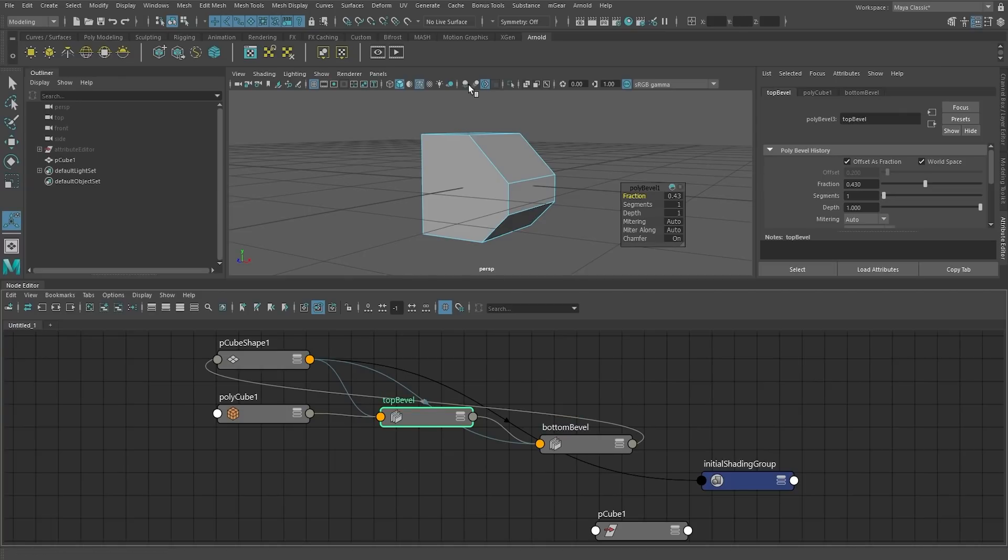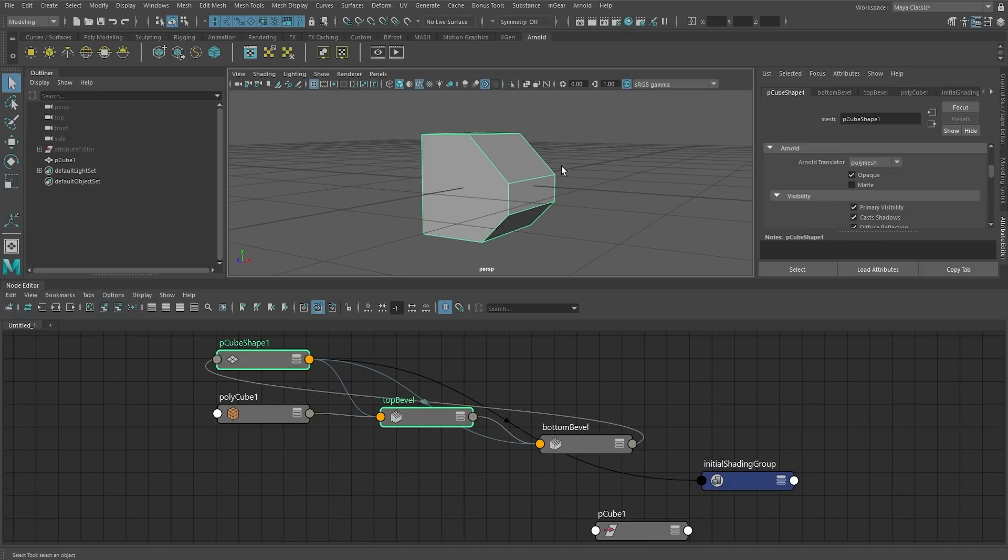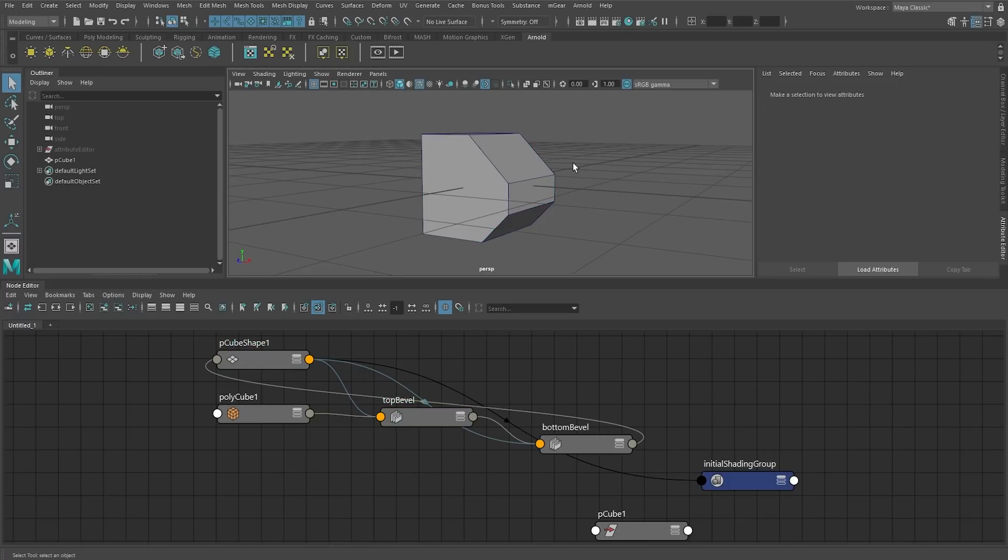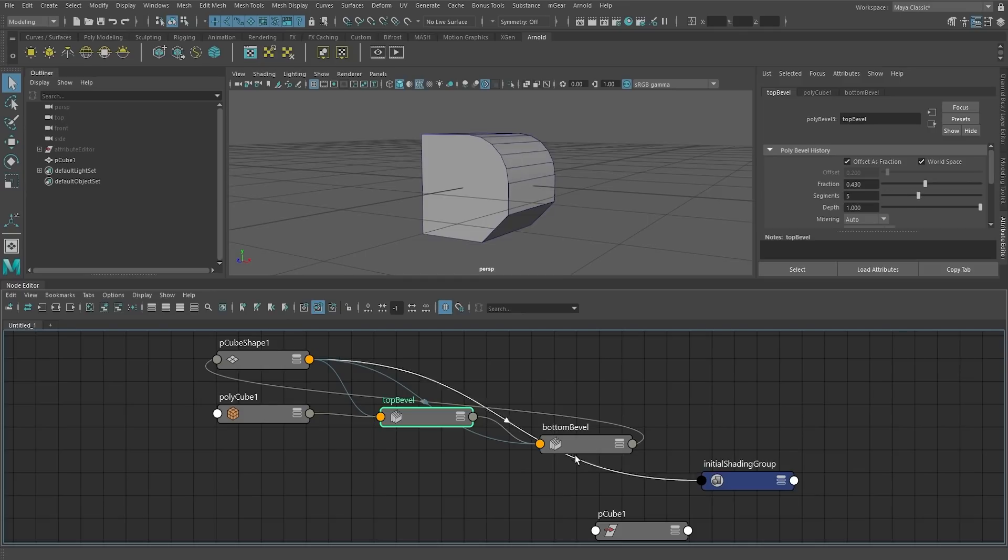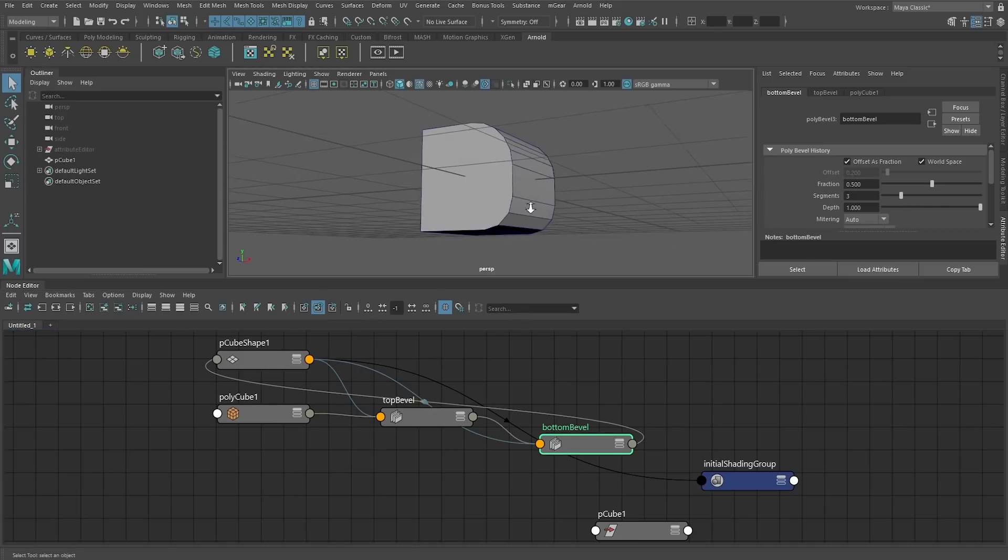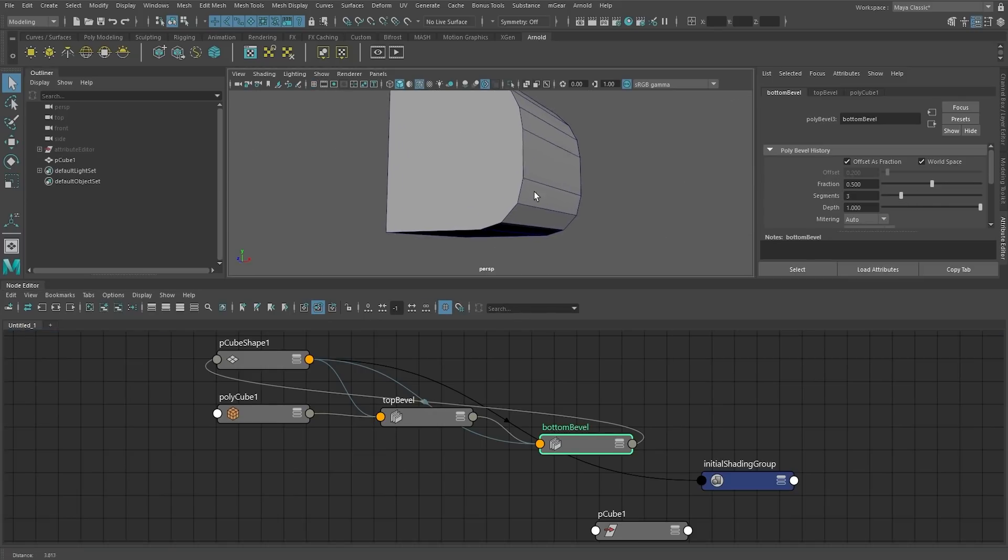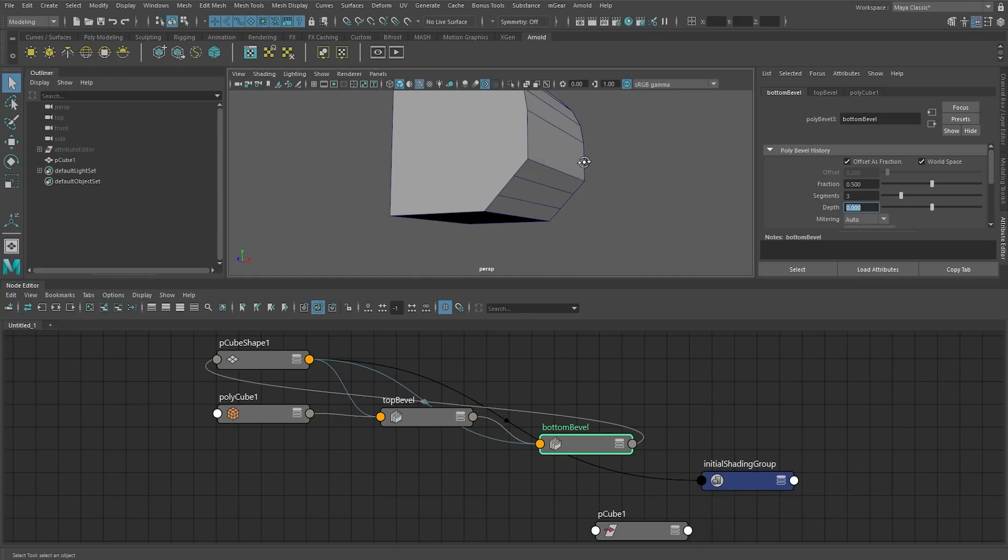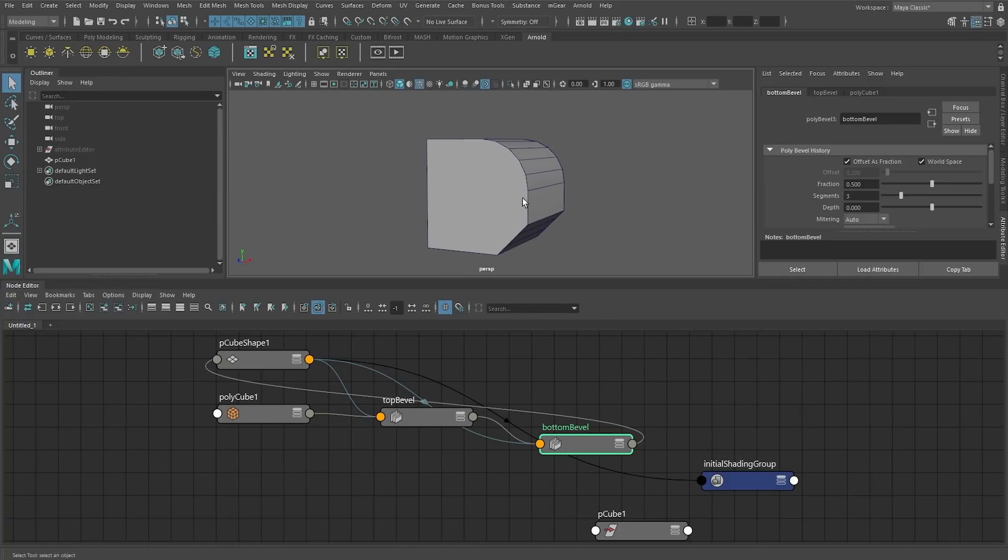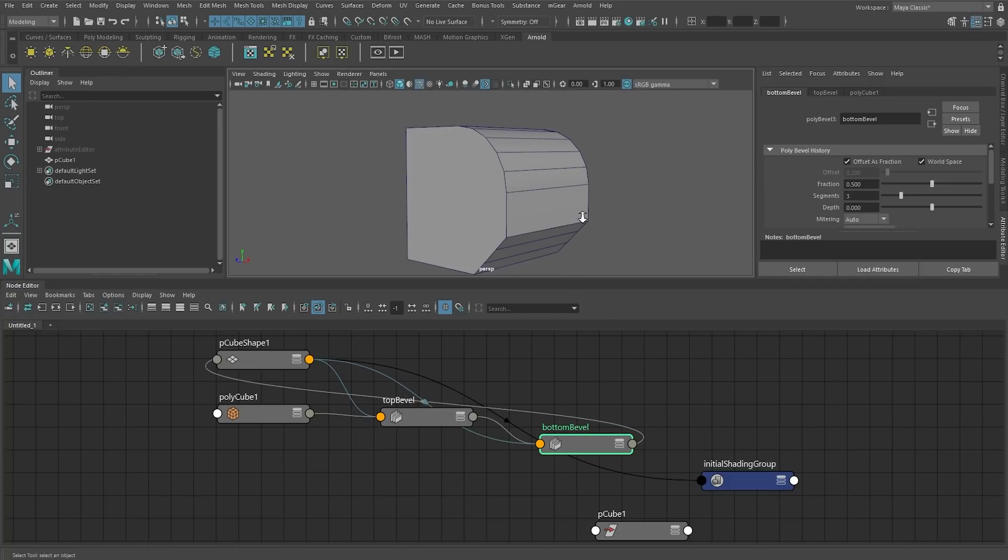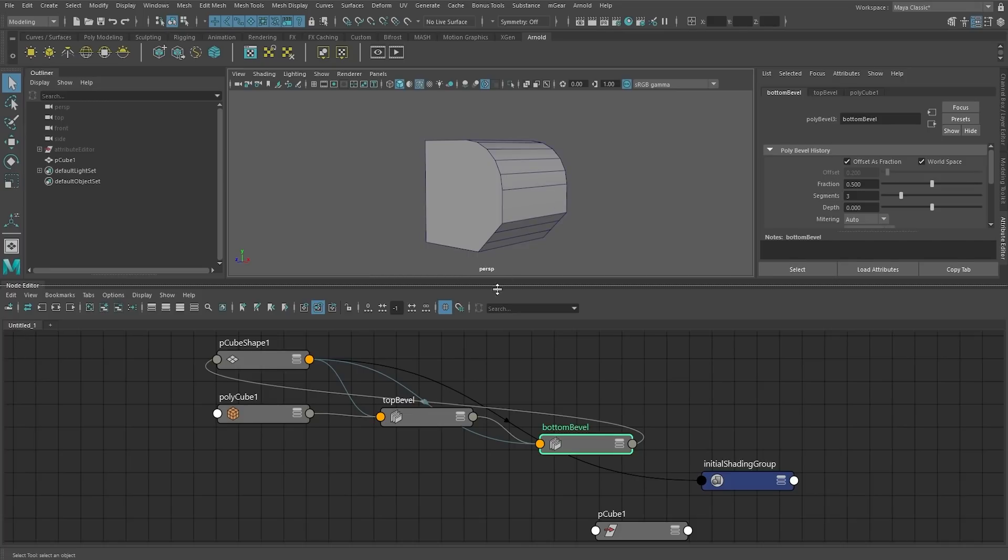And no matter when you're opening the scene up, you can always access this. So if you want to go into the top bevel and you want to change the segments, you can do that. If you want to go into the bottom bevel and change the segments, you can do that. And you might start to see some advantages to Maya being node-based now, because now you can start to see some advantages in terms of being procedural. You can now do some cool stuff with procedural modeling. But this is a bit too stylized in terms of an example.